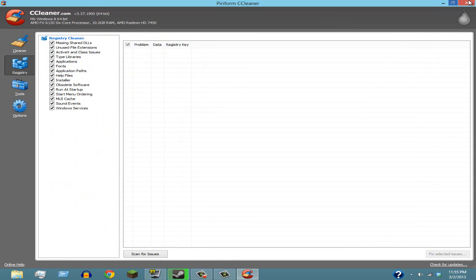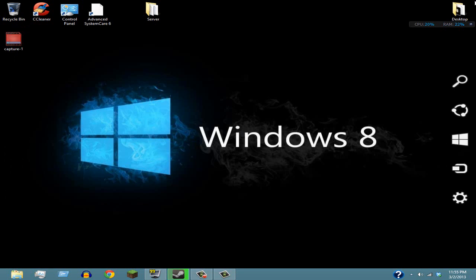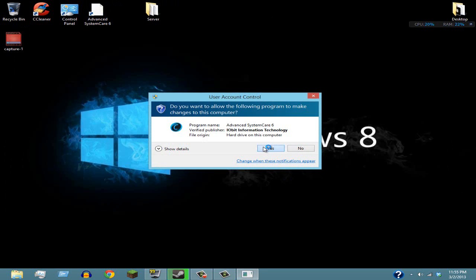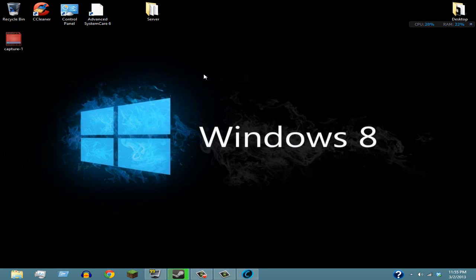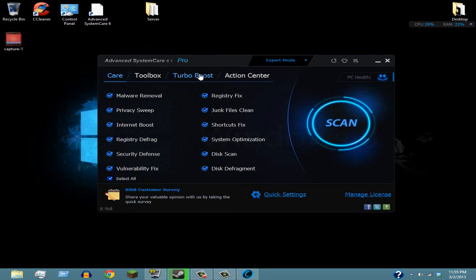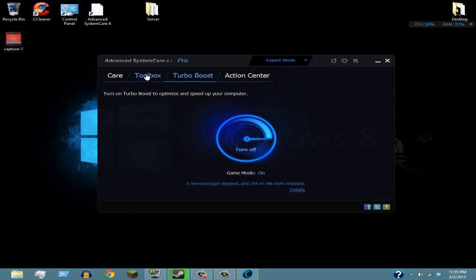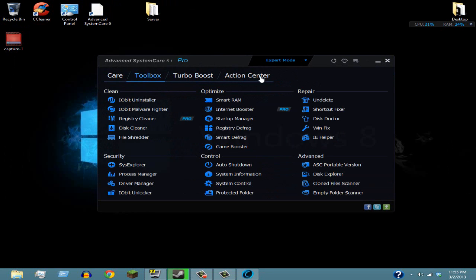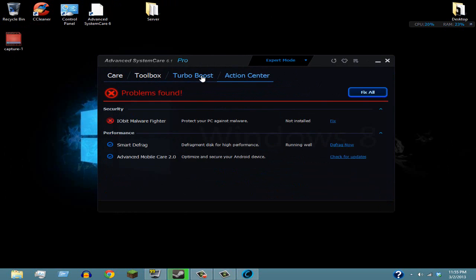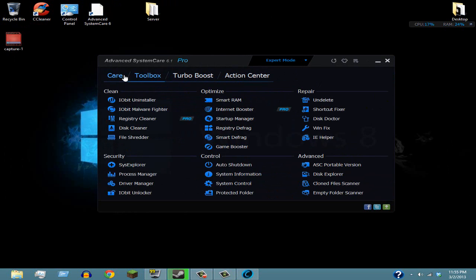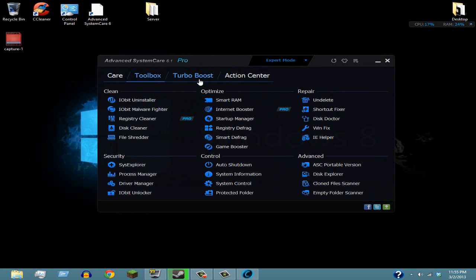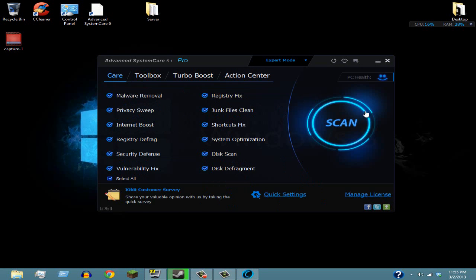You're gonna want to go to Advanced SystemCare and just open that up. Basically, this is like an all-in-one, just complete awesome booster for your computer. You go to Toolbox, you can mess around with this stuff, but basically the Care tab is what you're going to want to look out for. You're just going to click on Care and then click Scan.